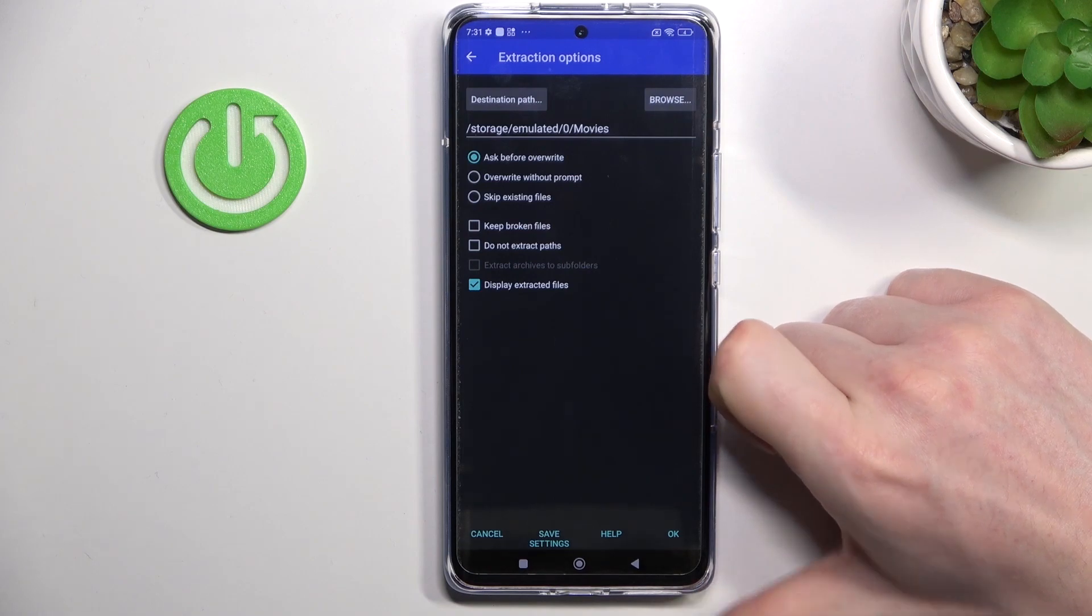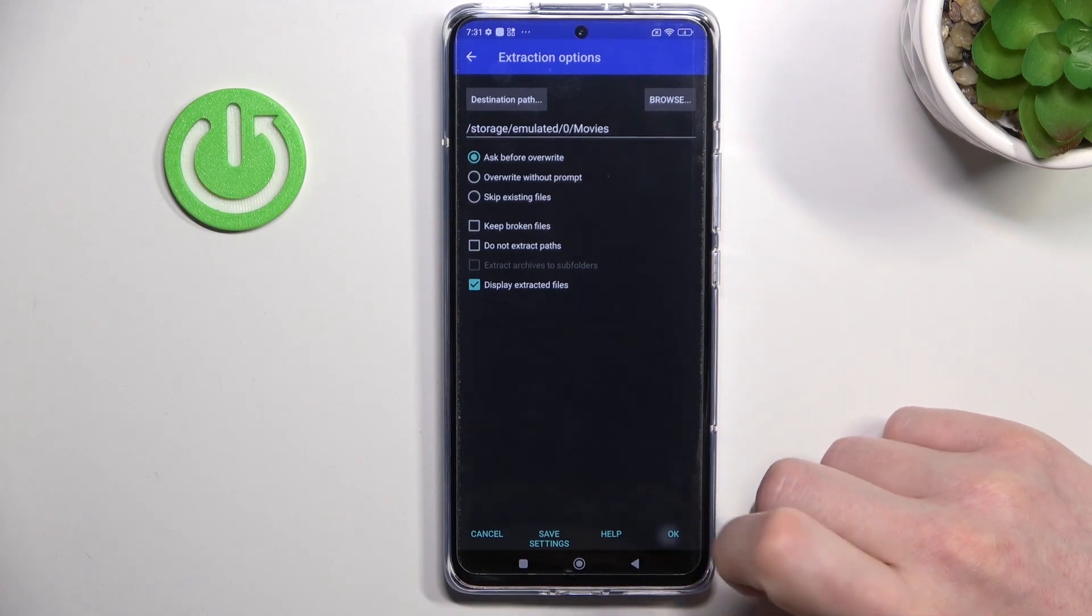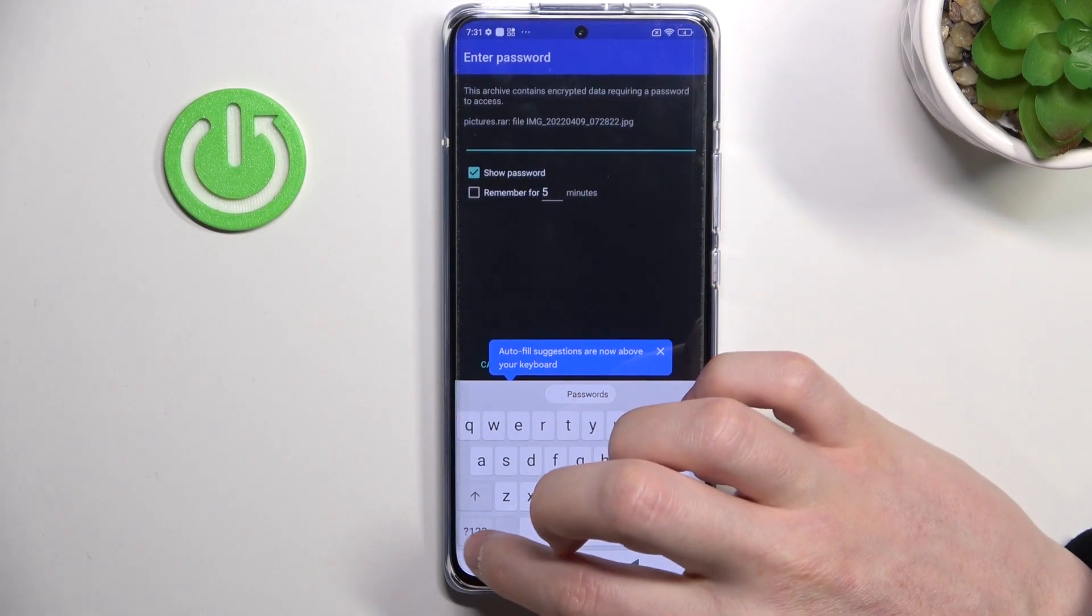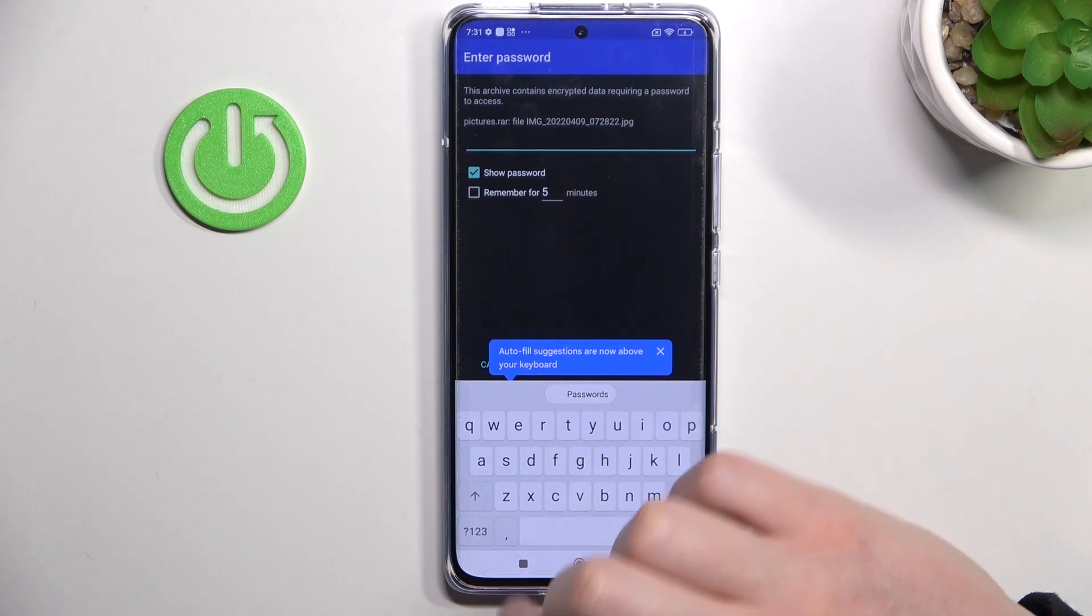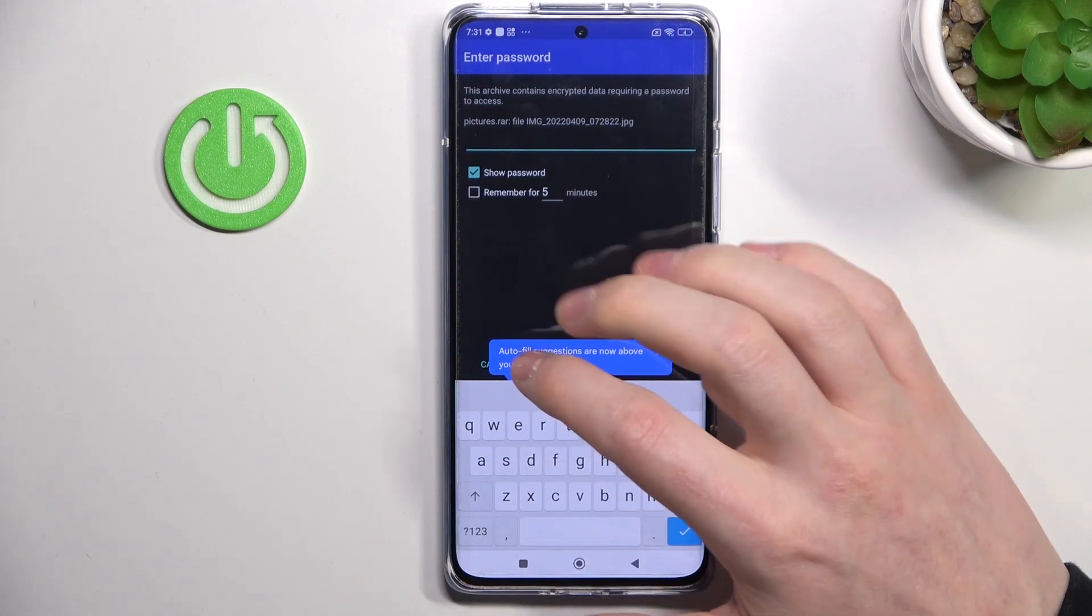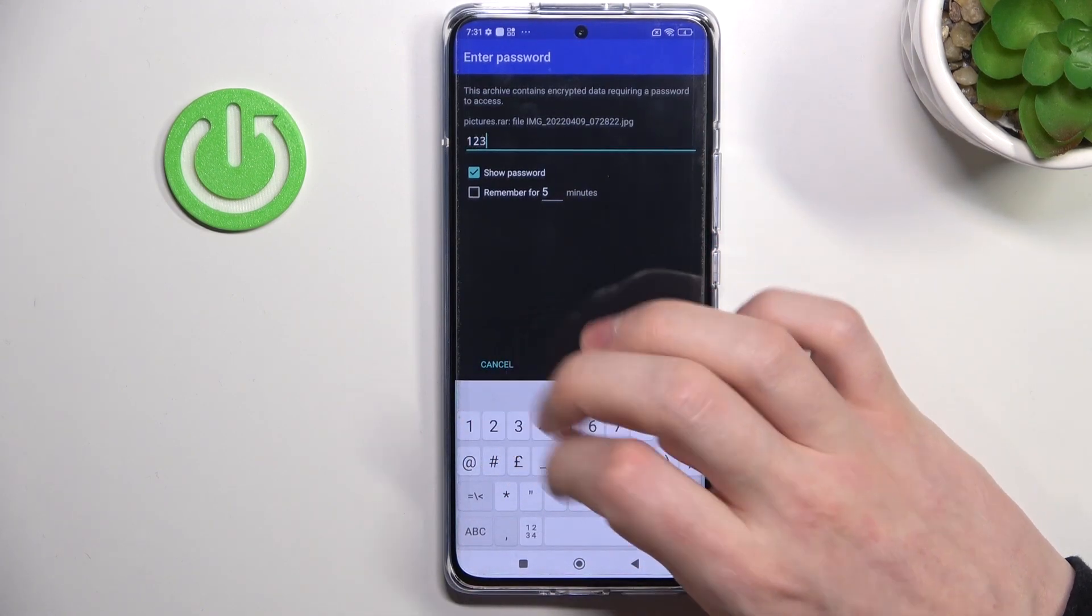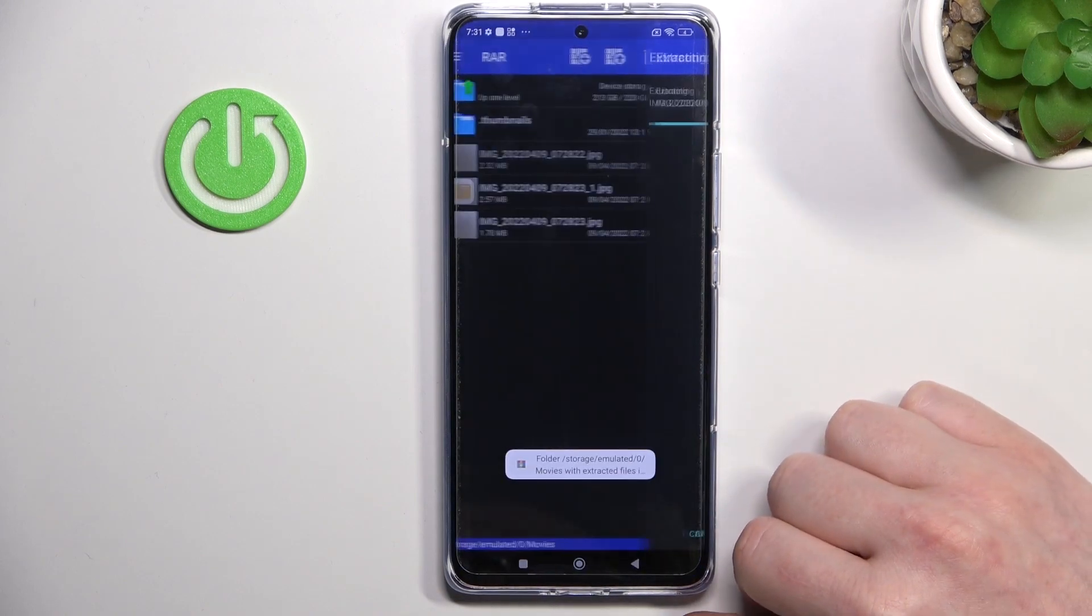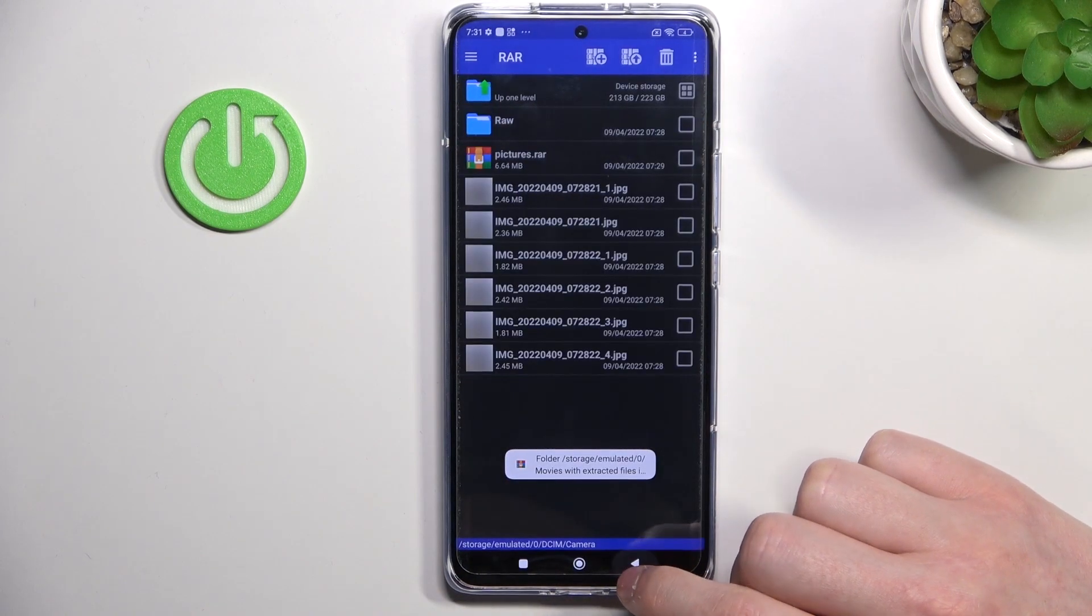Now press OK to unpack. Here I will need to enter a password because I set a password for these files, and it's going to be 1-2-3. Press OK to unpack, and now let's go to the Movies folder.